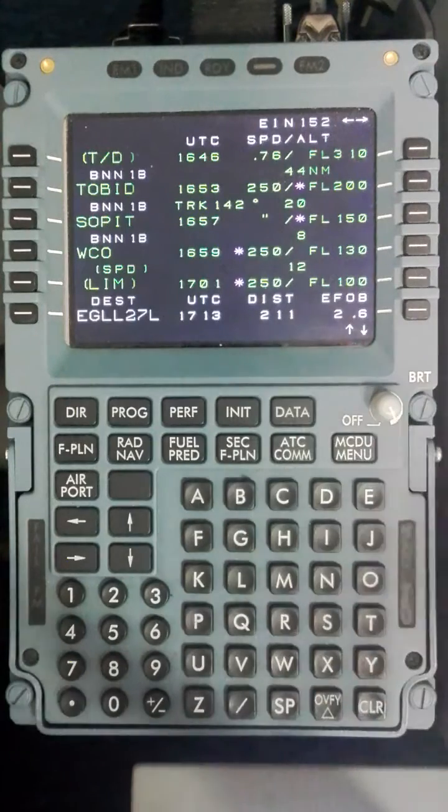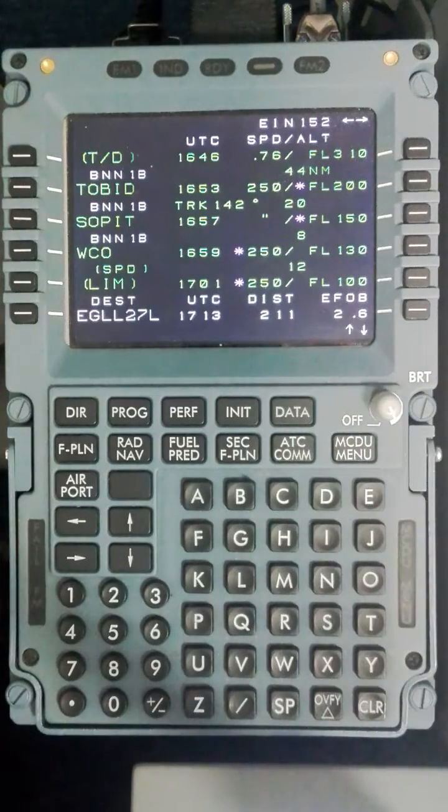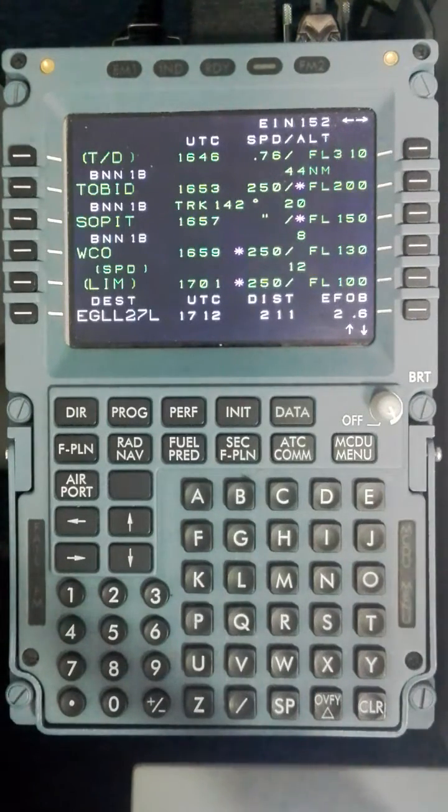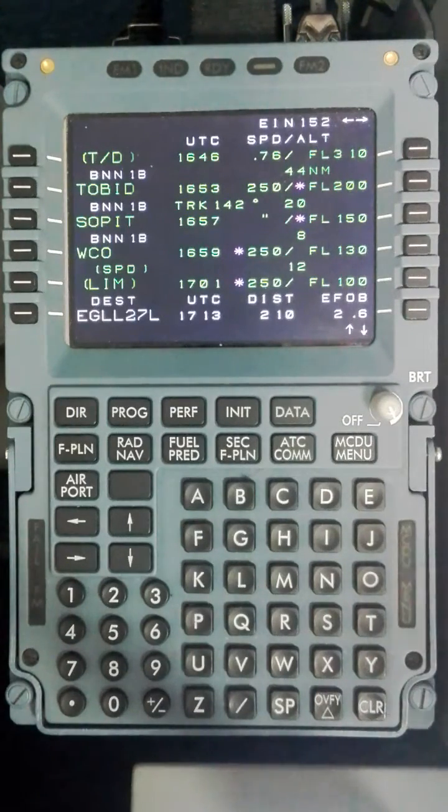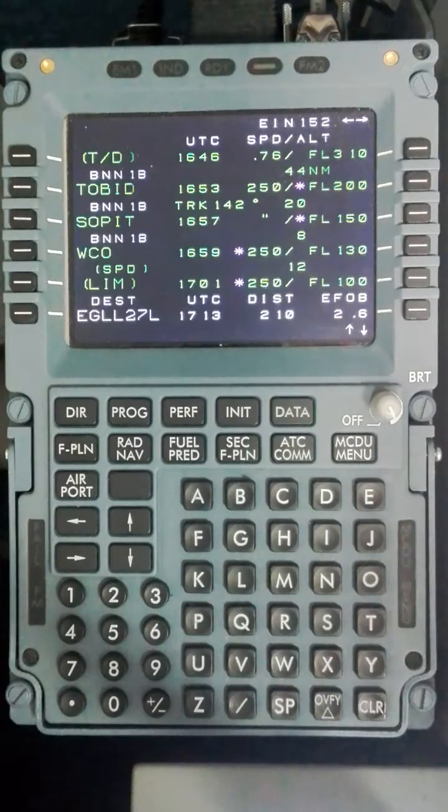In this case we will have checked the ATIS which is showing an arrival onto runway 27L and we expect the ILS.